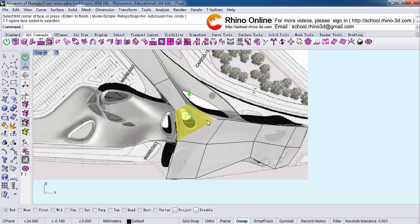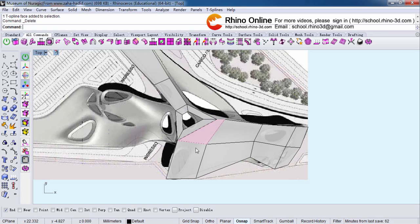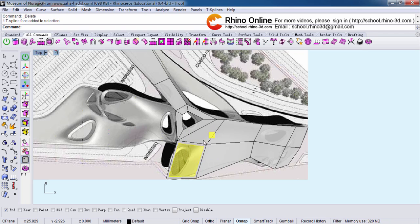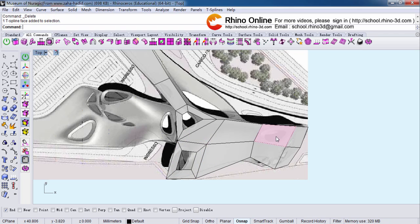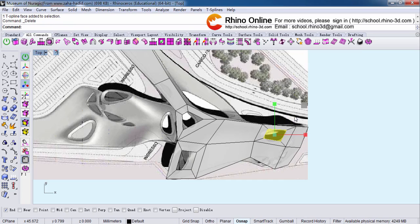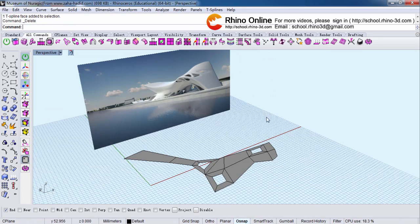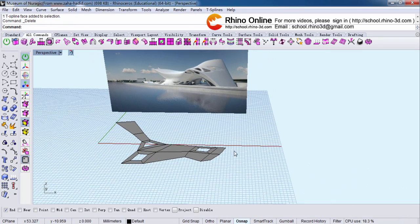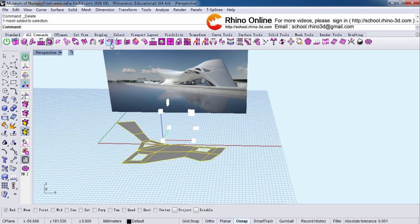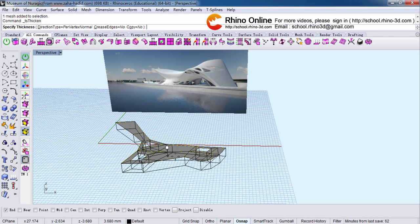Now I want to have a skylight in the top. The second skylight, the third skylight. Three skylights. I want to thicken them.